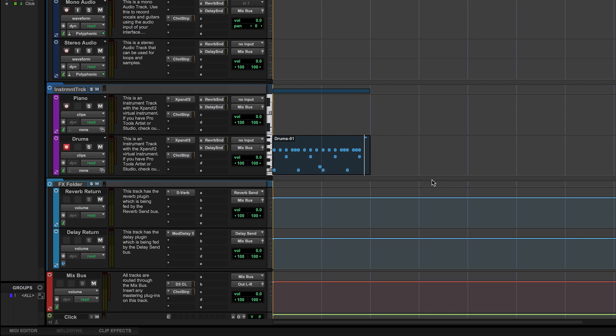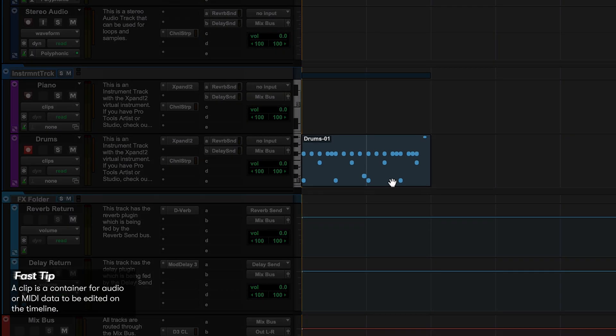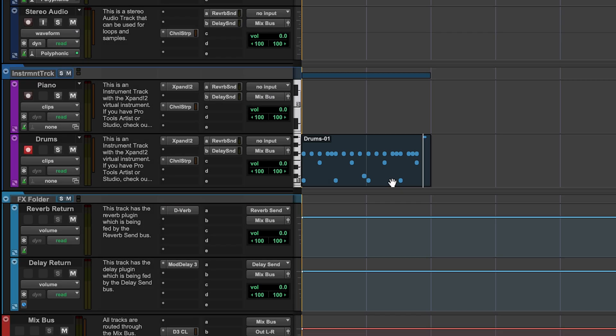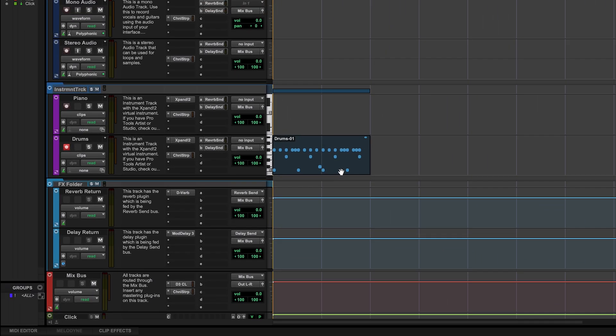Now what we have here is a clip, and this clip represents the MIDI data that we just put into this track. If you want to get back to your MIDI editor for any reason, a quick way to do that is to simply double-click on your clip, which pulls up your MIDI editor again.